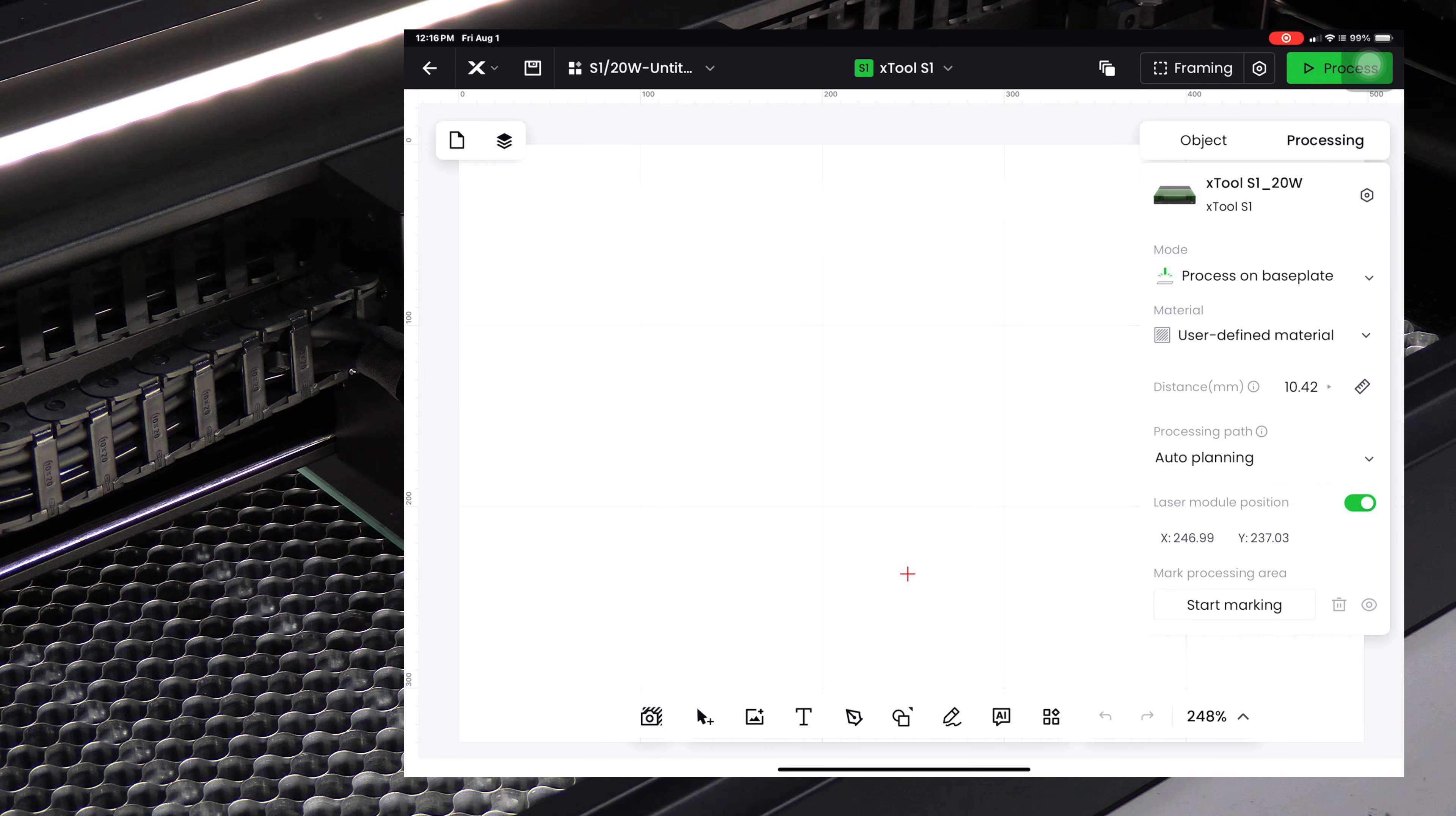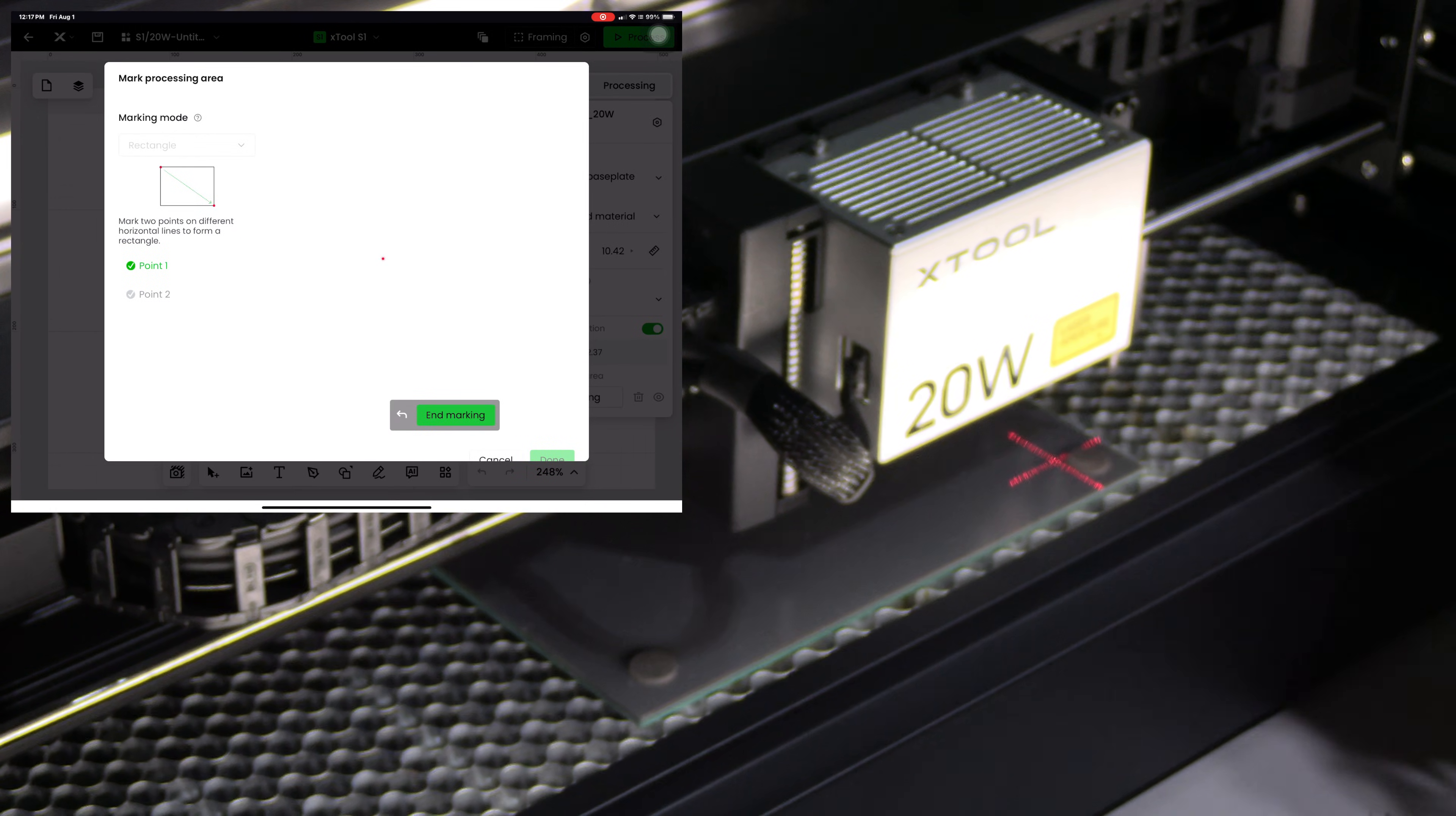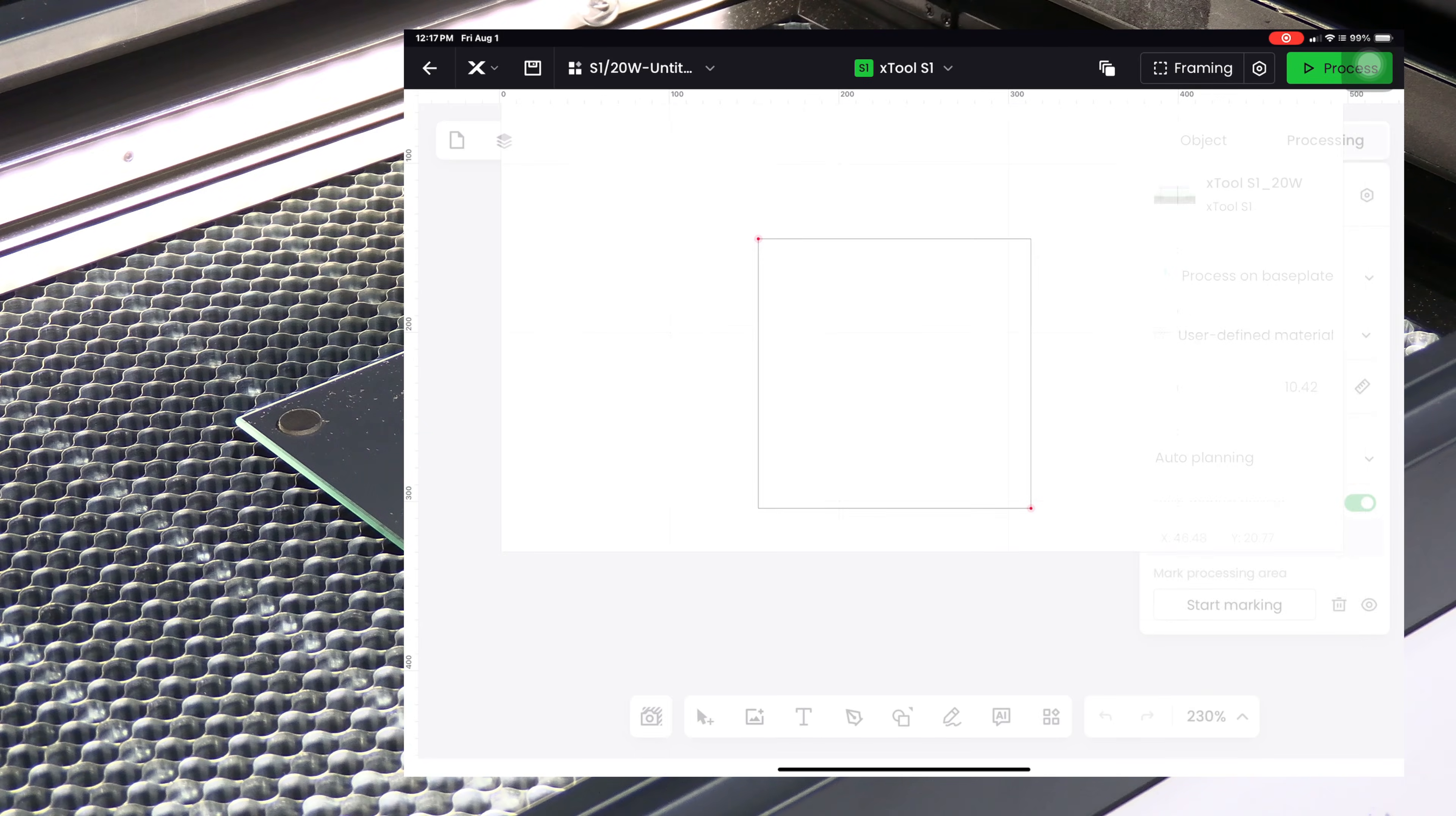Now that we have a measurement we'll start marking. Choose whatever shape is good for you. I'm going to choose a rectangle and press start marking. I'm going to bring mine right here to avoid the rubber foot, and then come down to the next corner and do the same to avoid the rubber foot. We now have a square inside the rubber feet.